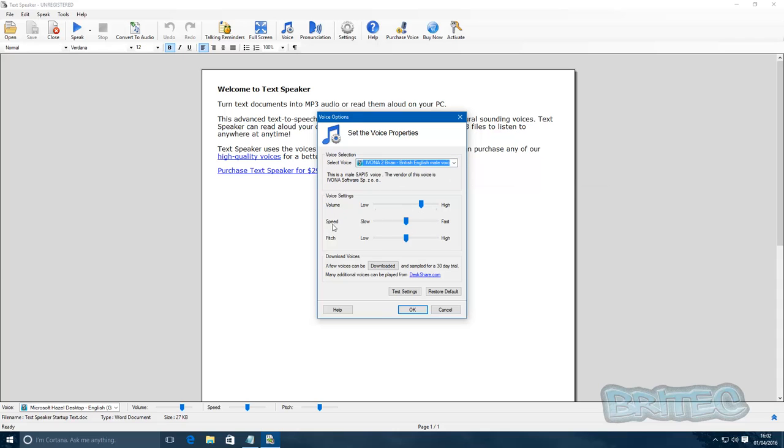And I can change the volume, I can change the speed, the way he speaks, so he slows down or speeds up. Or you can change the pitch, make him deeper or higher pitch. And you can download other ones and you can test your settings.